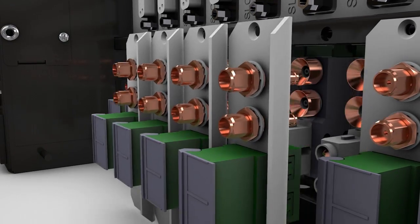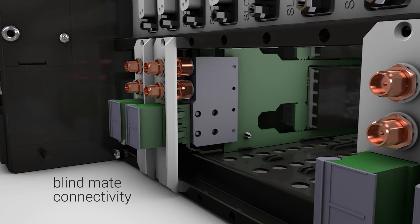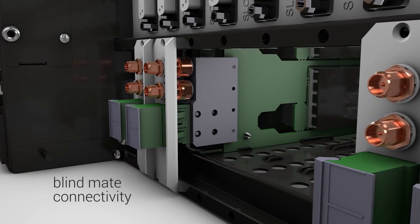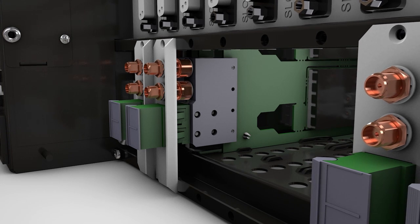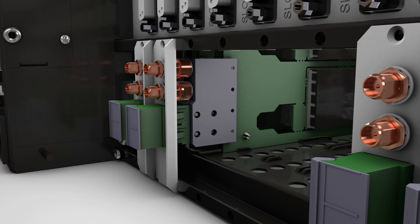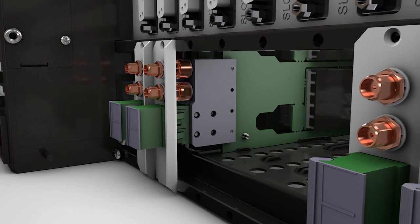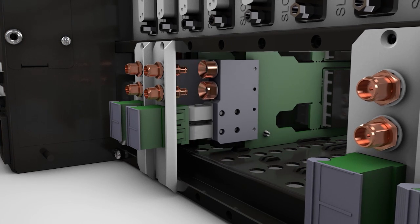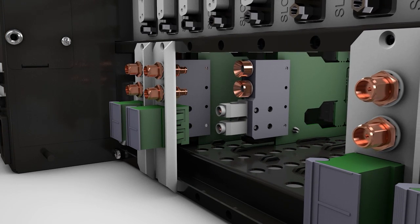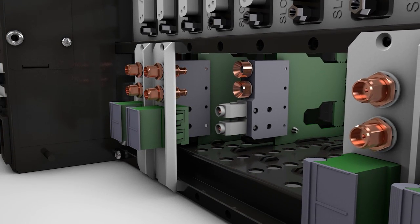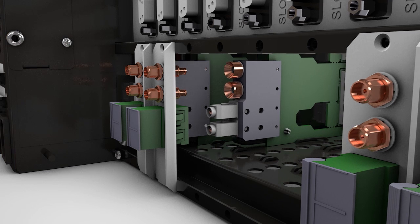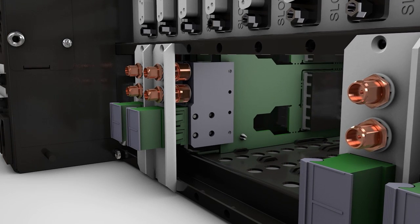The option of blind mate connectivity means RF and optical connectors are captive in the chassis backplane. To change a module, you can simply slide it out and replace it without any rewiring. This reduces the risk of damage to cables at the rear of the installation.